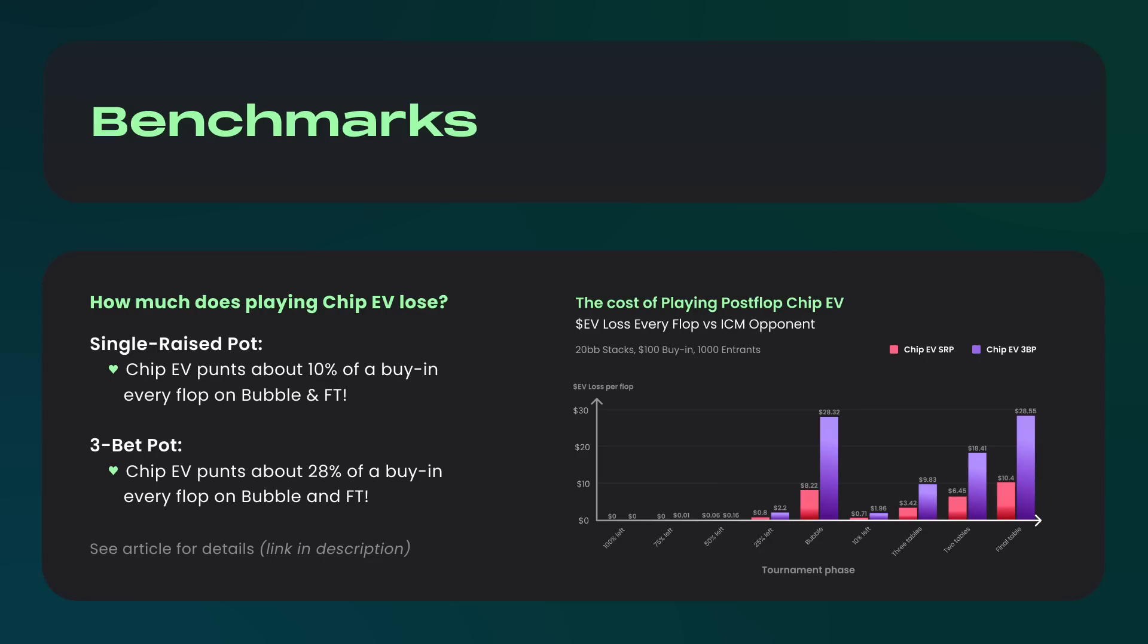For 3bet pots, it's even worse. The losses can exceed up to 30% of your buy-in on average. Keep in mind, these figures only account for the flop exploitability of your strategy. They would be even worse if we measured turns and rivers as well. We'll put a link to the benchmarks in the description if you'd like to learn more.